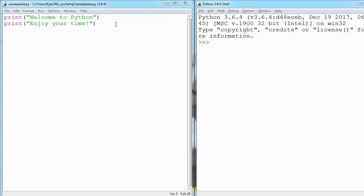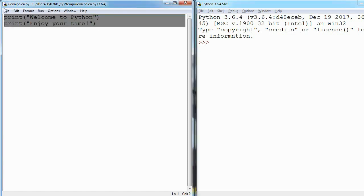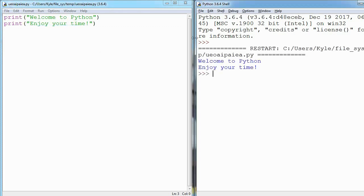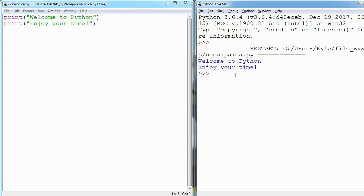You don't need to understand this fully right now, but here are two lines of code. When I tell Python to run these two lines of code, it prints out welcome to Python, enjoy your time.